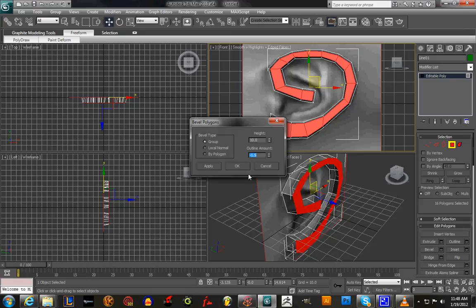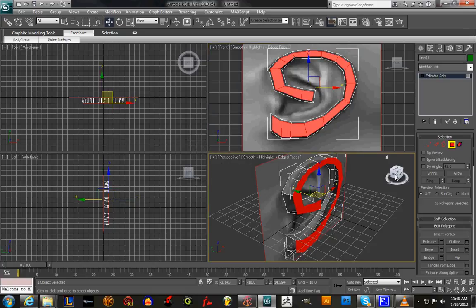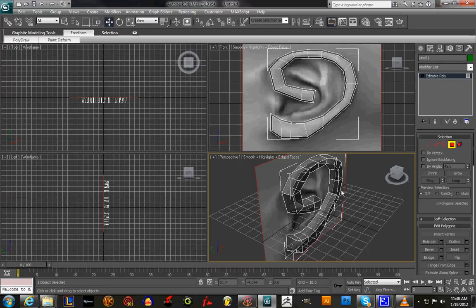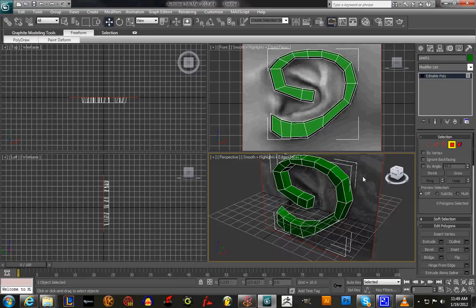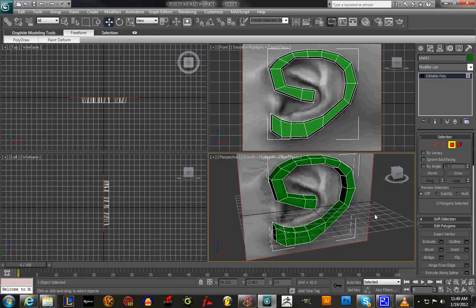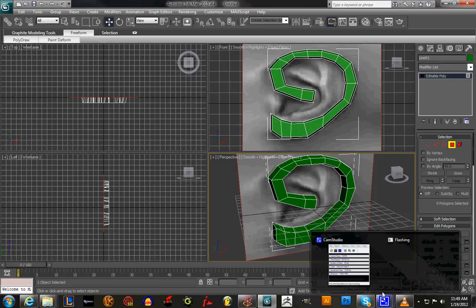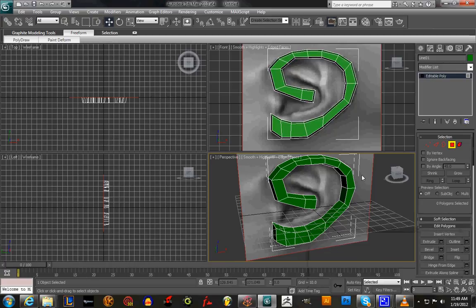So you hit OK — and there it is. Now Alt+X and you can see that's our shape of our ear. Thank you for watching; the next video will add more detail to our ear. Please leave your comments and any questions — thank you very much.